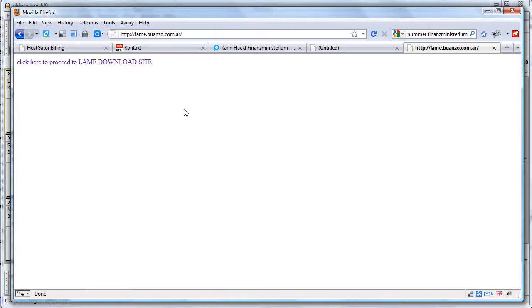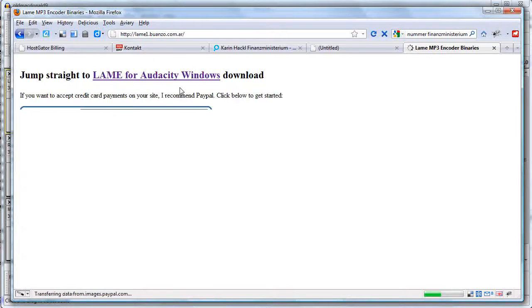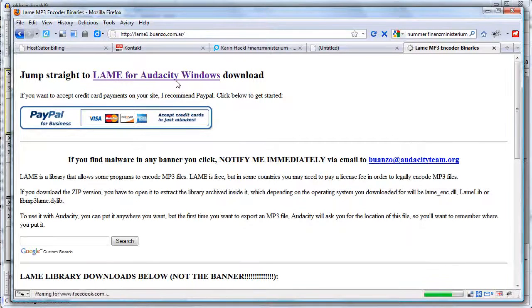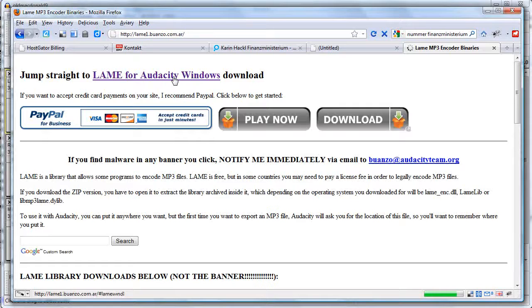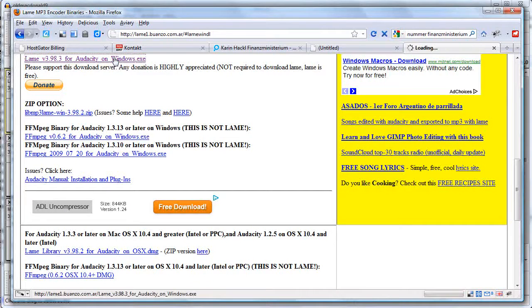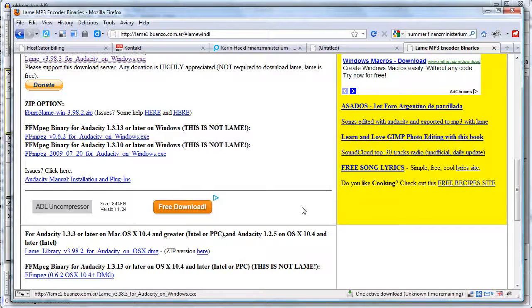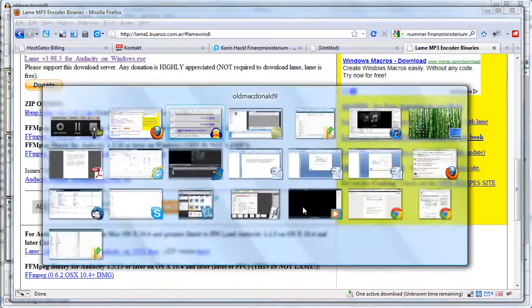Of course you find LAME with search engines too. Attention, there is quite a bit of advertising going on on this page so take care to find the right link for downloading LAME.